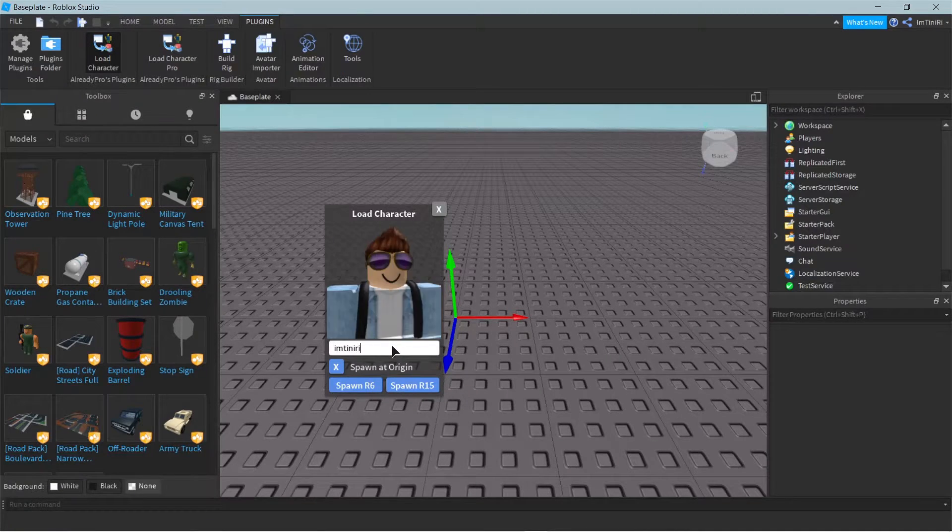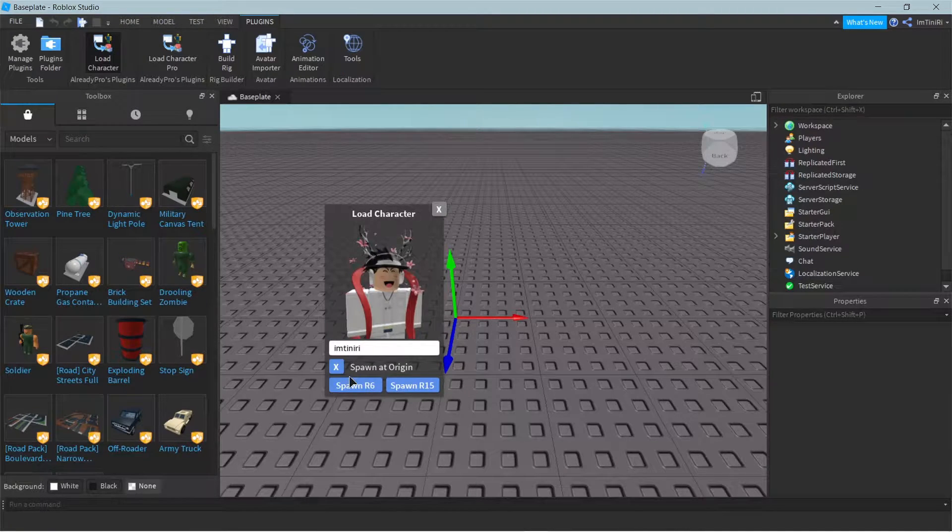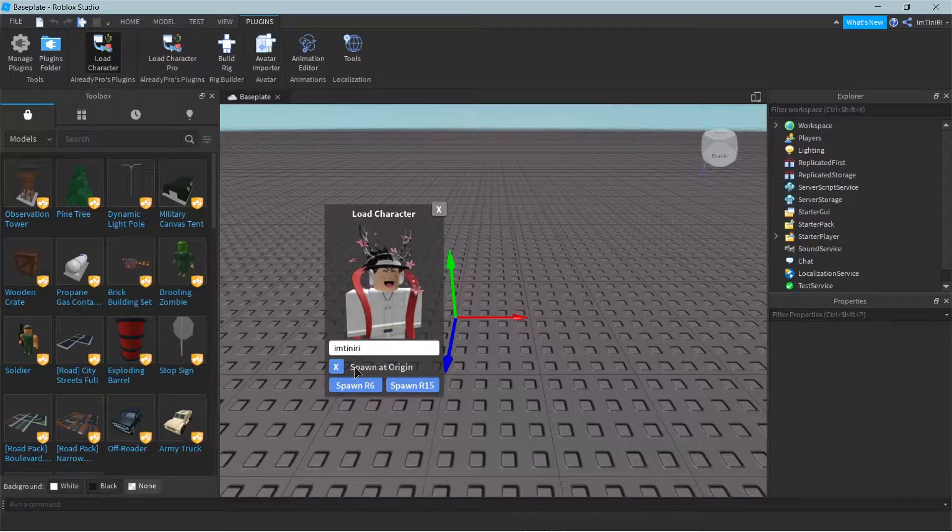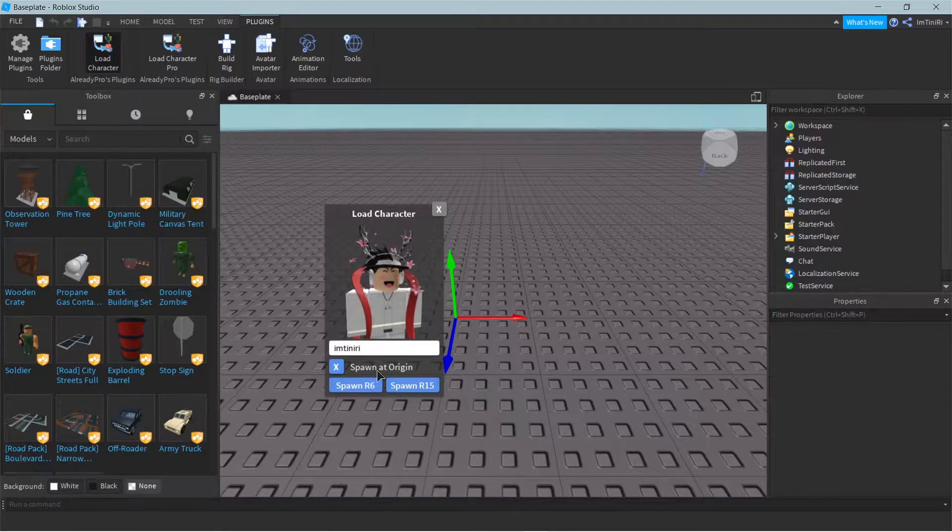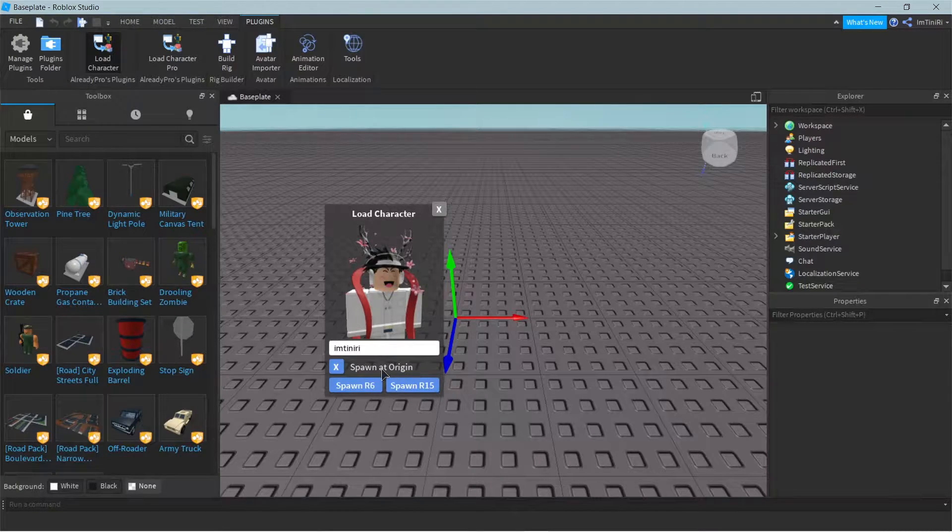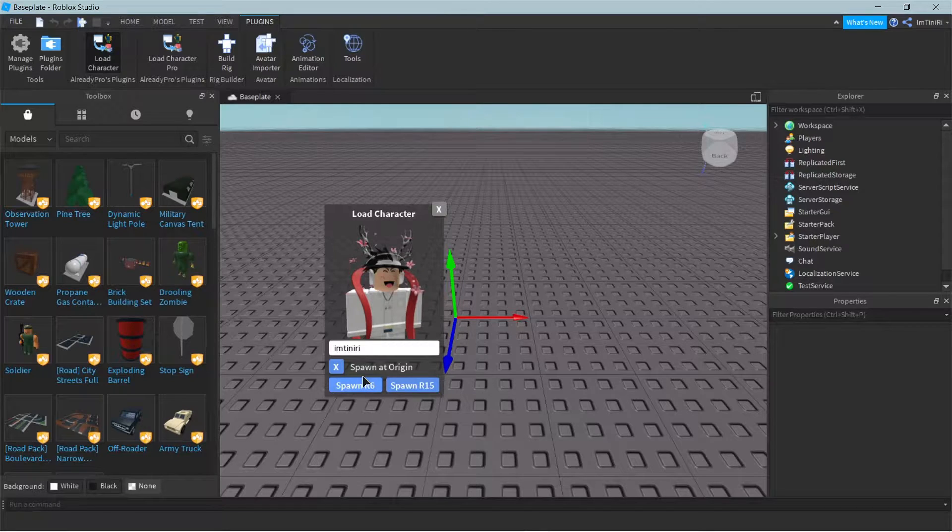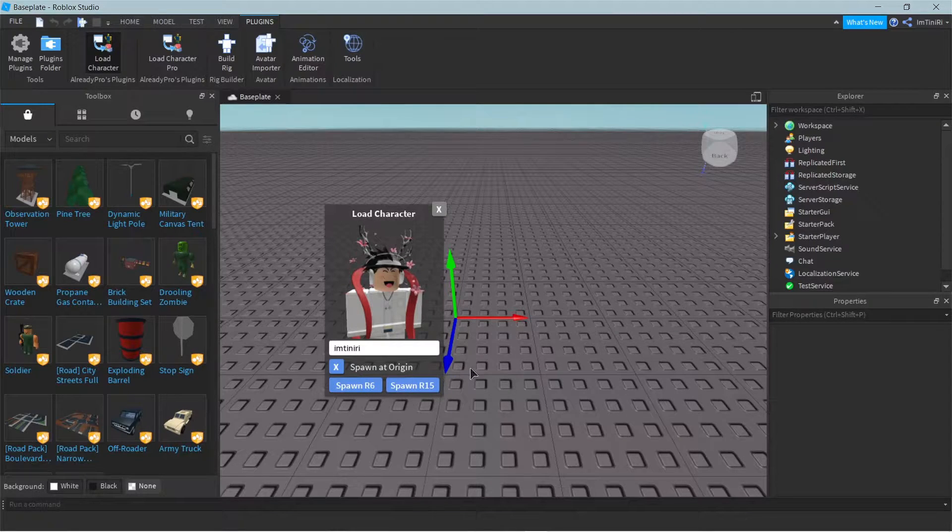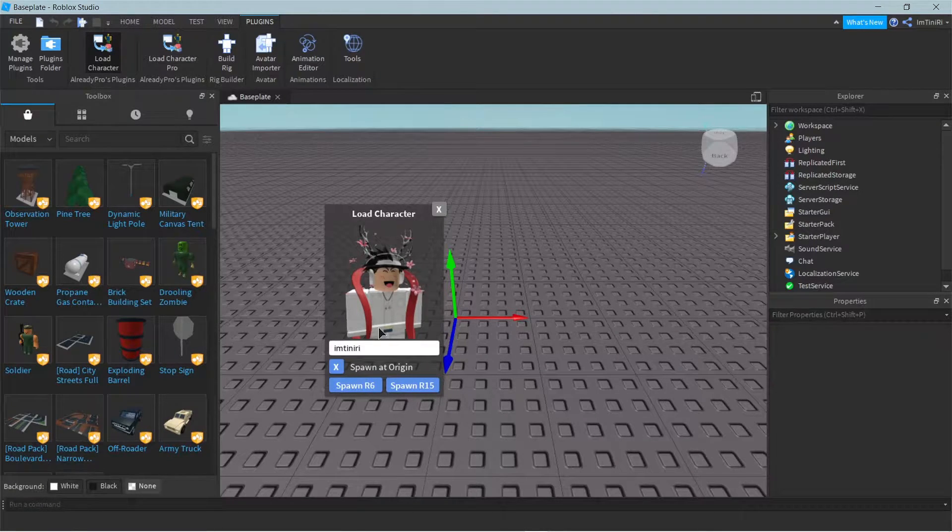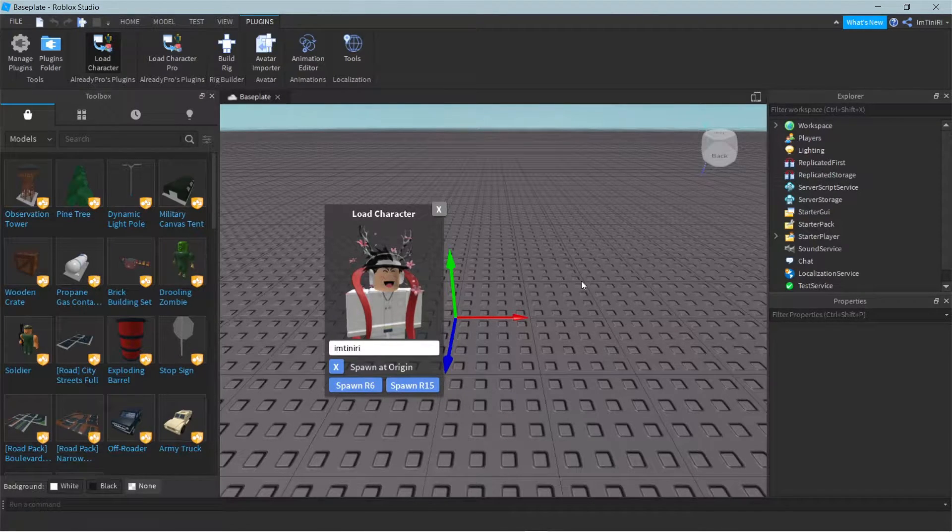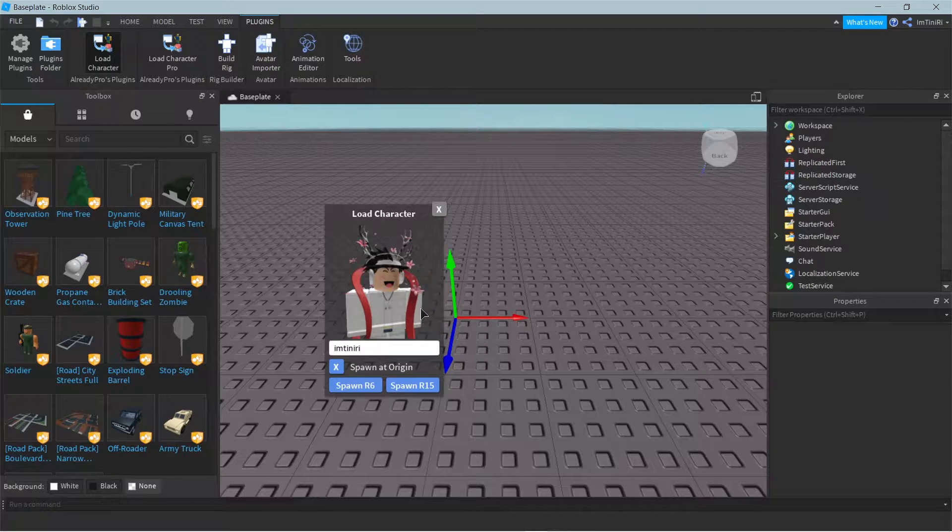So you're gonna want to just spawn in your character and make sure you check spawn at origin. Because if you're doing this for importing your models into Blender...